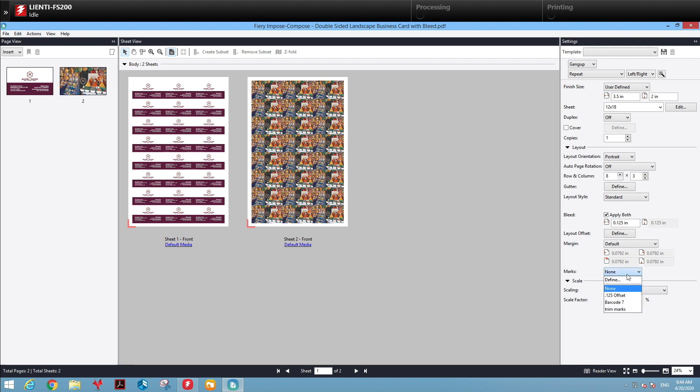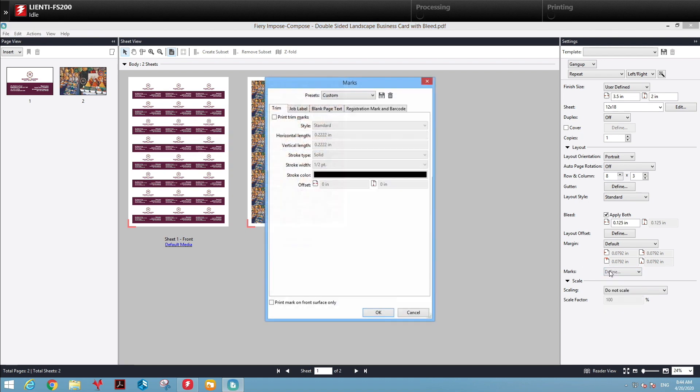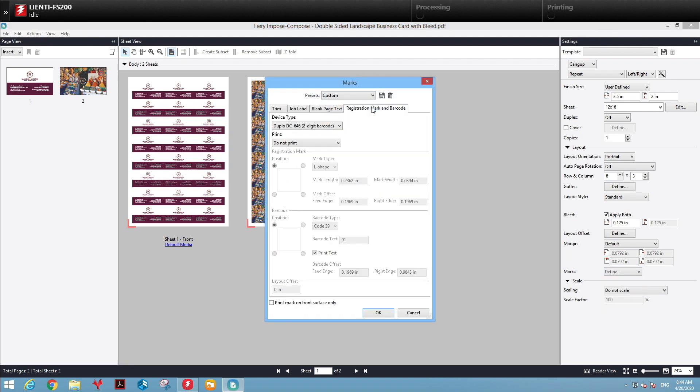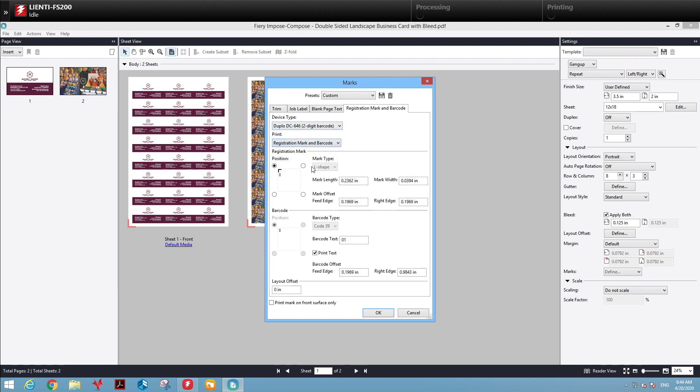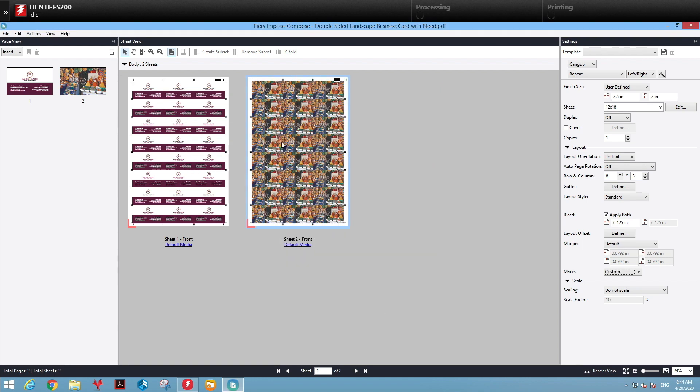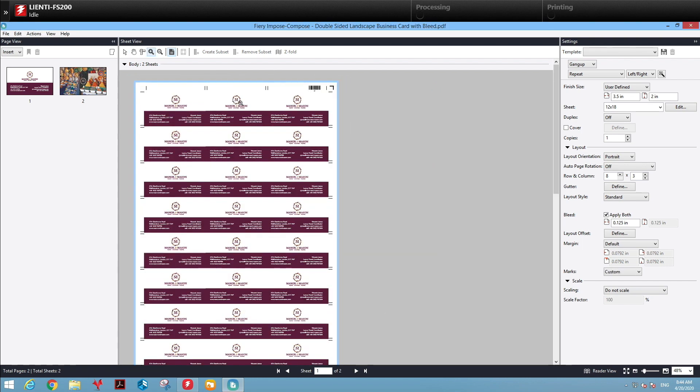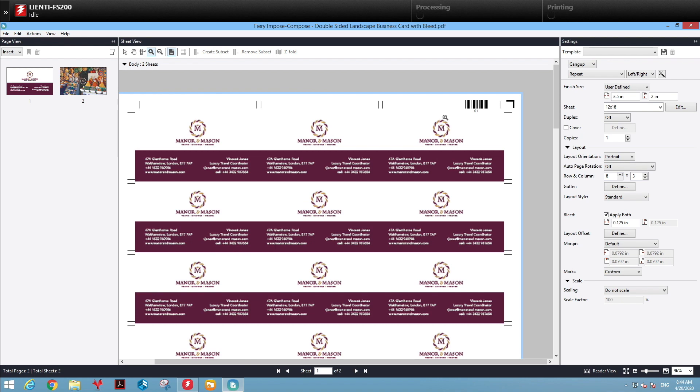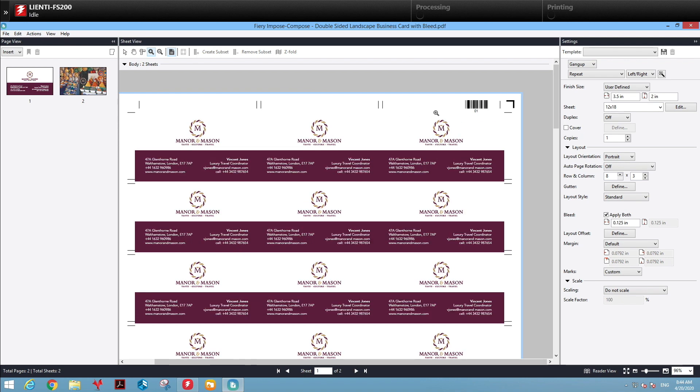Then we'll select our printing marks. Go to Barcode and Registration Mark. We'll select our registration marks for barcode, and then select where we want it, which is in the top-right corner. You'll see your barcode, registration marks, and trim marks.